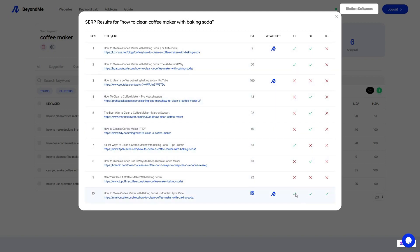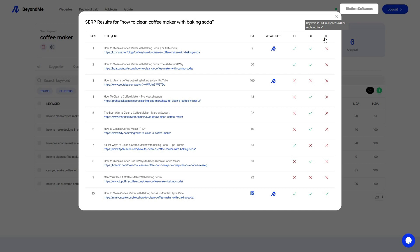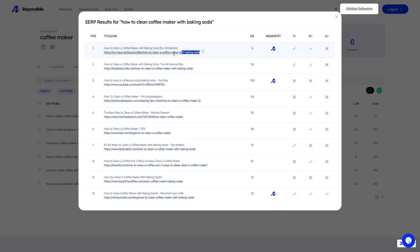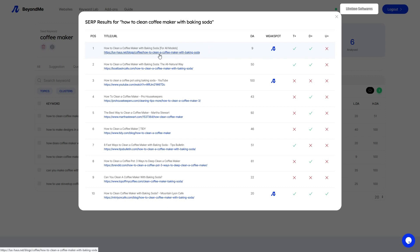With Beyond Me, you gain access to other essential details including the presence of the keyword in the title tag, description, and URL. What's more, if you pay attention, you'll notice that YouTube occupies the third position. This indicates that by creating a high quality video specifically targeting this keyword, you have an opportunity to rank your video as well. Considering these factors, Beyond Me provides us with multiple indications to assist in selecting the perfect keywords for our content.